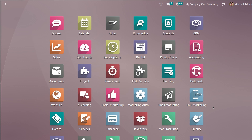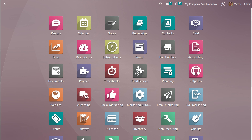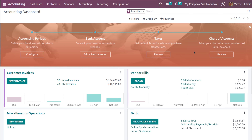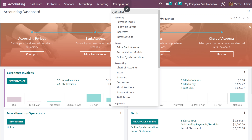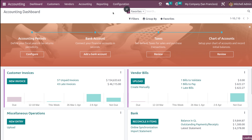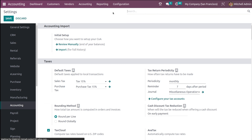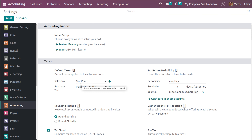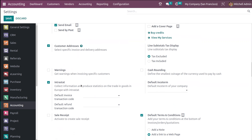Let's move forward to the module and see how fiscal localization works. First, let's go to the accounting module. I'll be talking about the fiscal year, the fiscal positions, and also the fiscal localizations. For that, first you have to go to the configuration settings and scroll down.